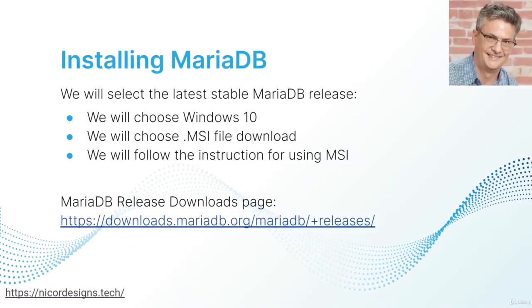Here we look at the steps for installing MariaDB. We will go to the MariaDB release download page. From there, we will select the latest stable MariaDB release.